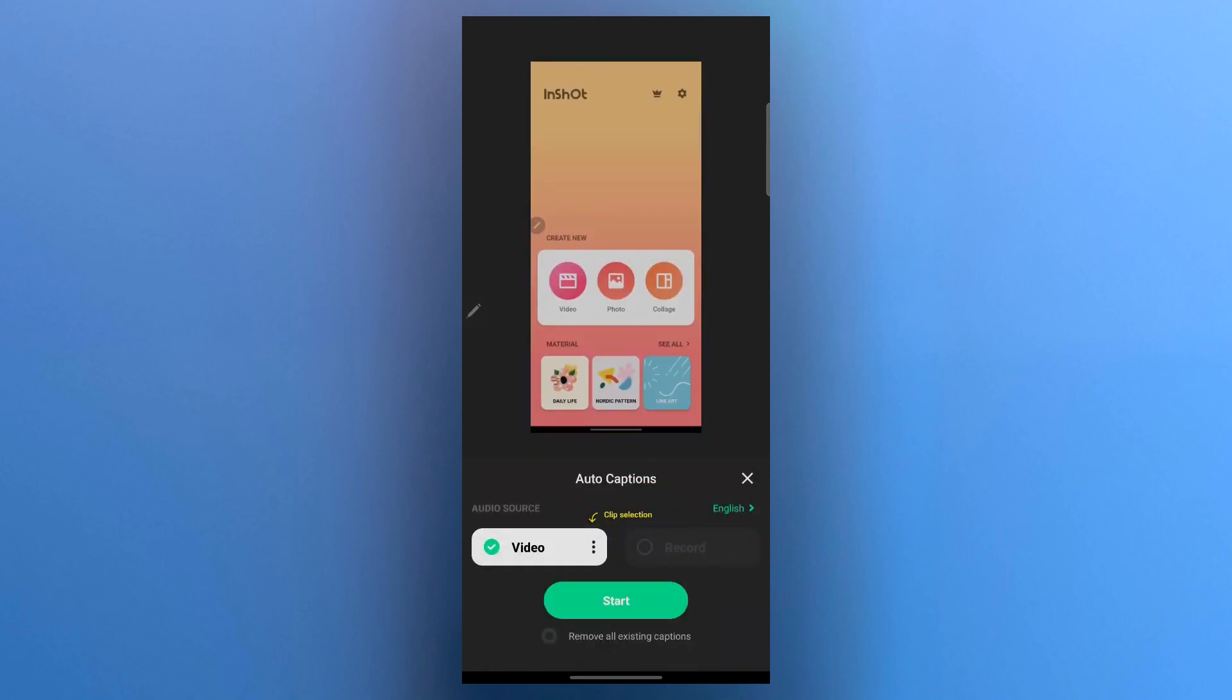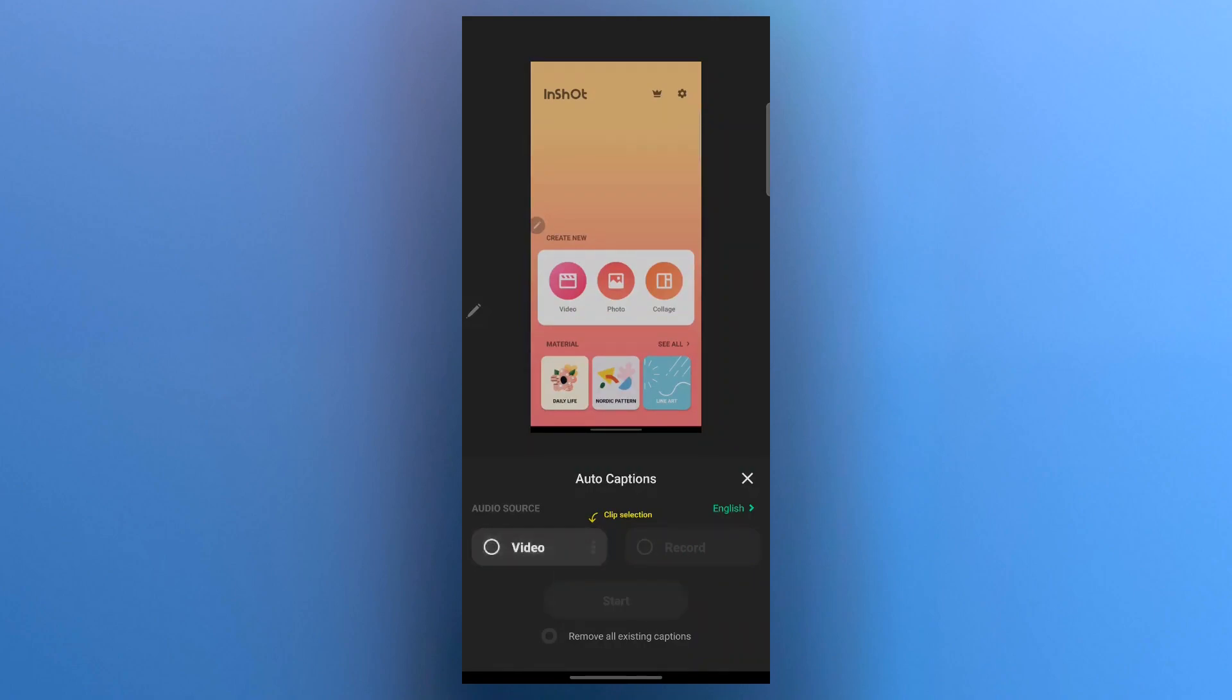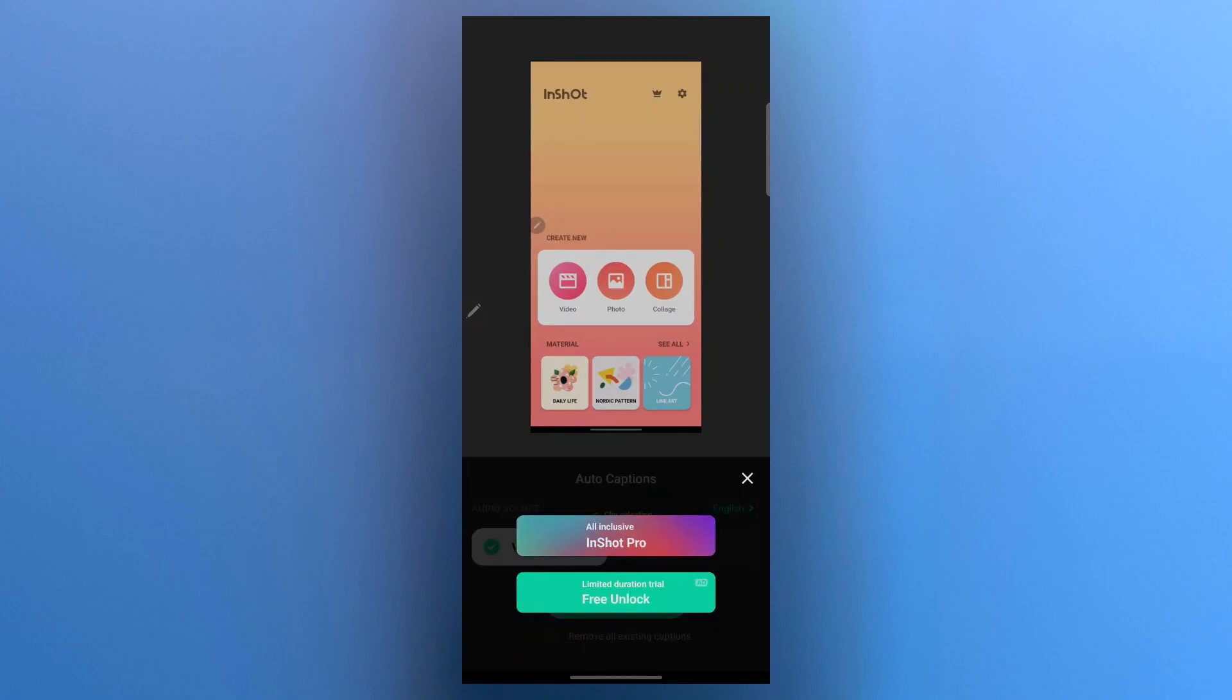Now choose the audio source. If you want to generate captions from the video itself, you'll have to choose video. And if you have another recorded audio file available, choose record and select that audio file. So we are going to select video in our case and click on start.